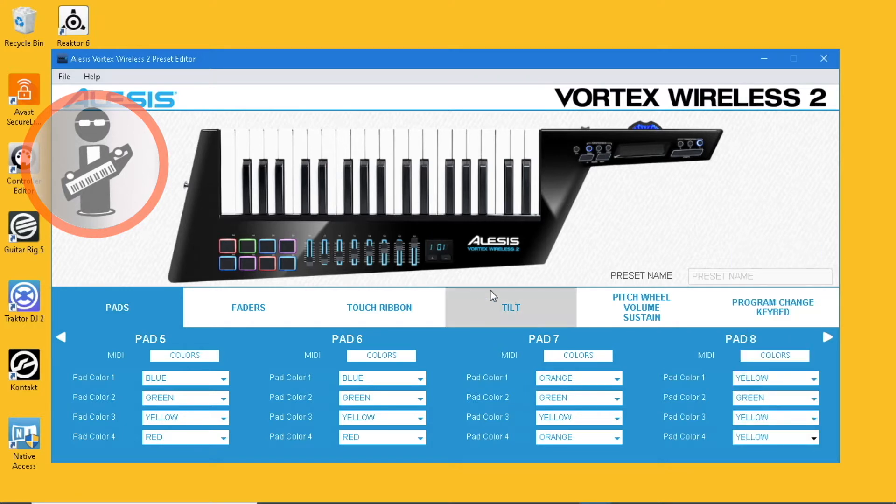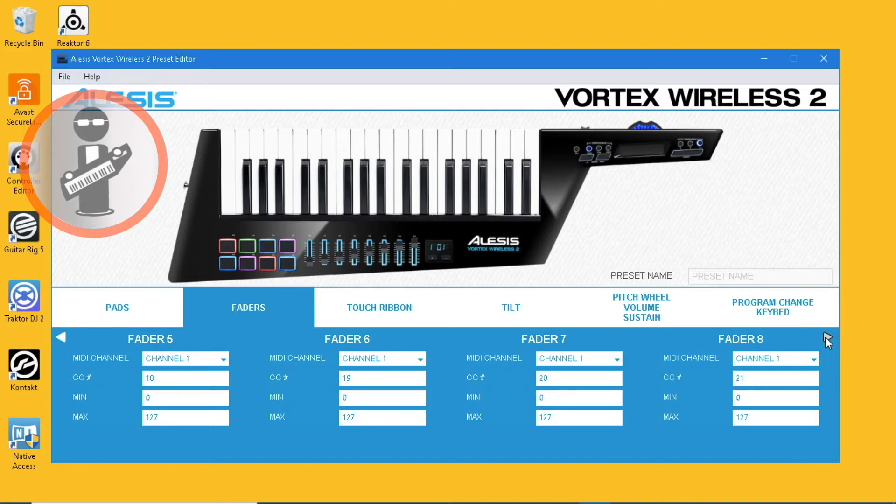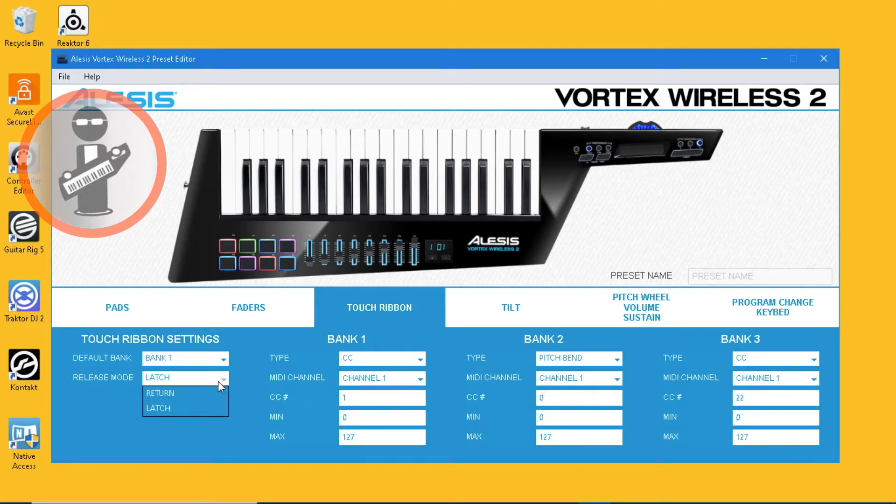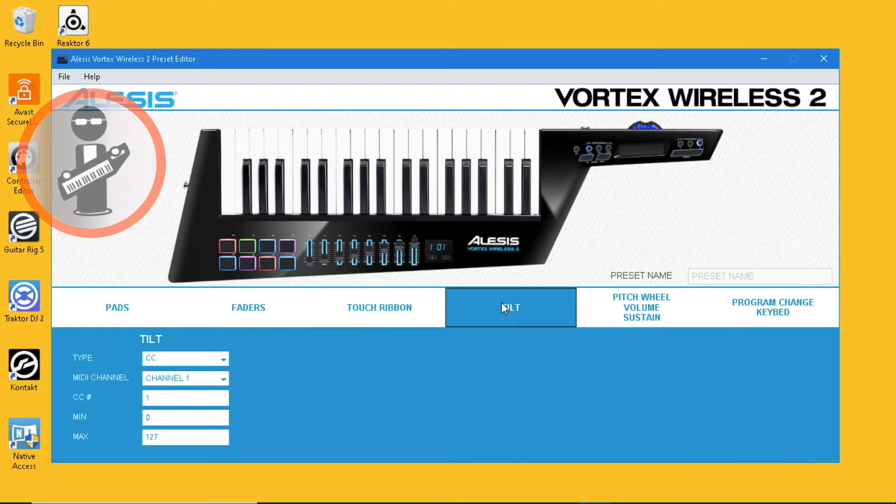Check all the faders are set to channel 1. Set pad 1 to CC number 1, which is modulation, and set release mode to latch. Finally, set tilt to CC number 1 as well.